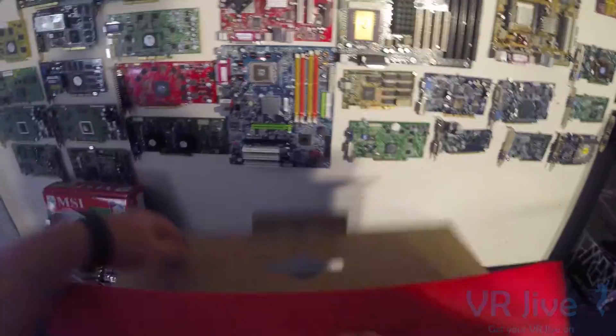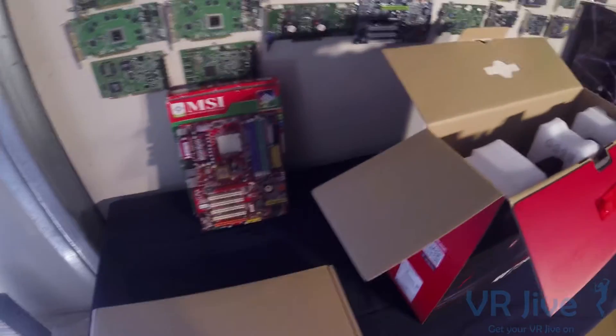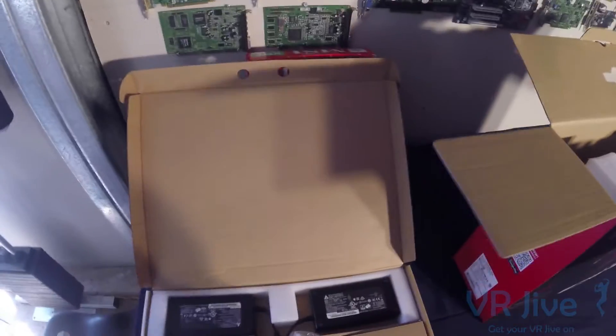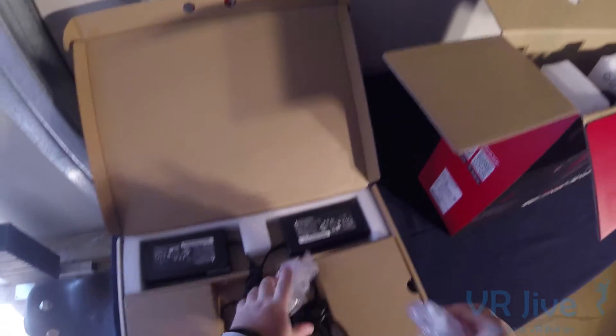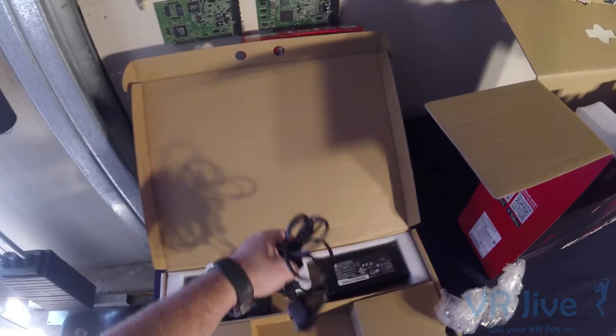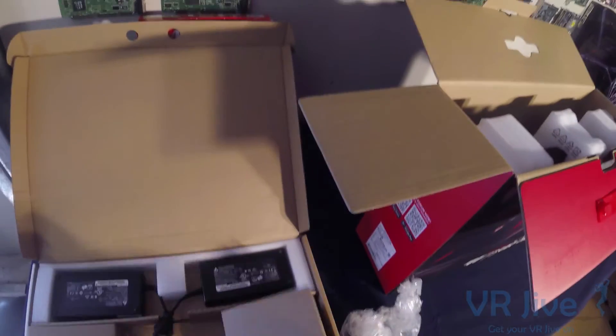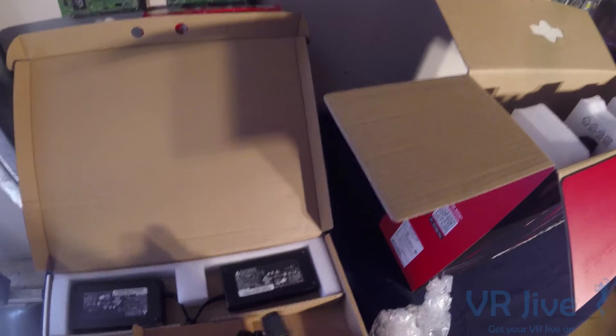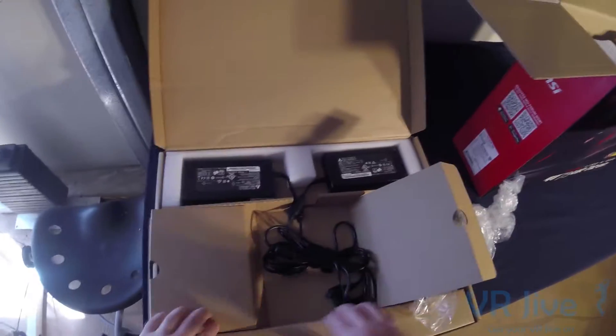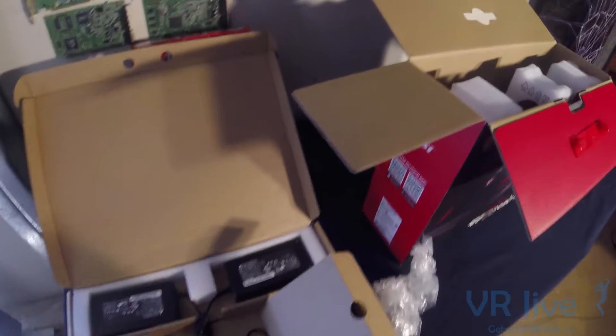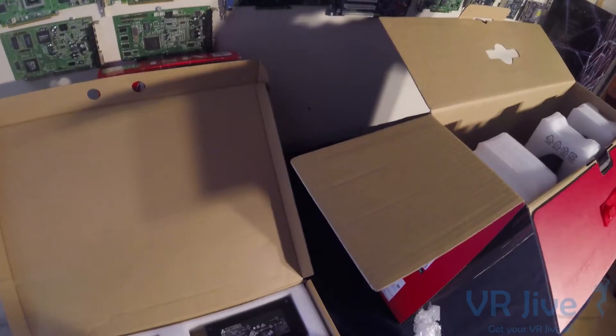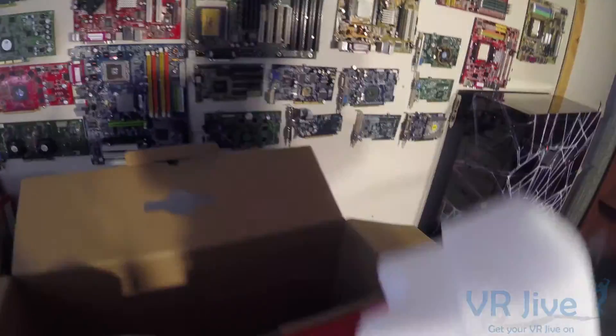We're not going to make it a full unboxing, we just want to have a quick look at what's included. In our bundled box we've got a couple of power supplies. Holy crap. Okay, we'll work out what all that is for later. That's our power supply box. Then we've got the laptop.